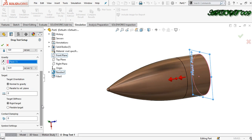Now go down here — you can see the friction coefficient. I am taking it as zero, which means there is no friction right now.